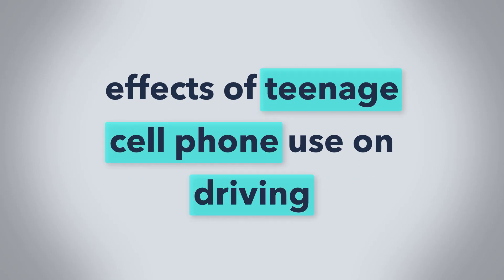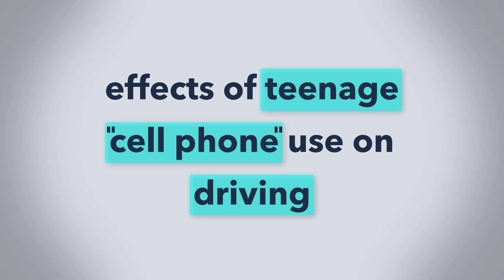Sometimes it's useful to surround phrases of two or more words like cell phones in quotes. This tells the database to search for that exact term. We also want to avoid words that are too common to be helpful. Words like effect, impact, and cause are considered stop words and won't be searched, so avoid including them.